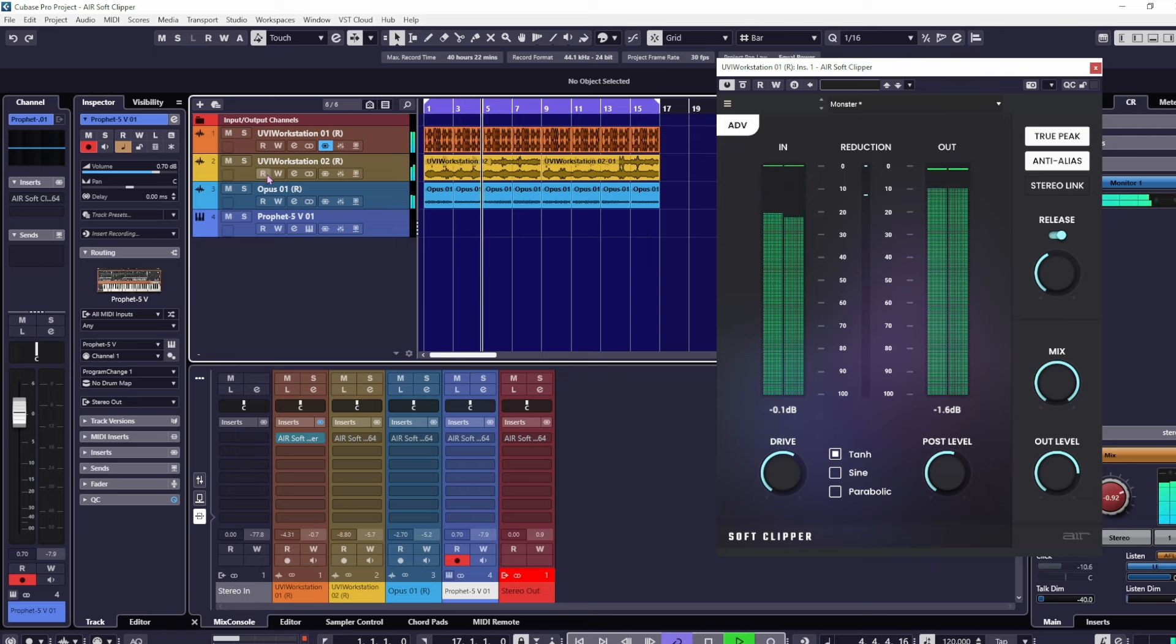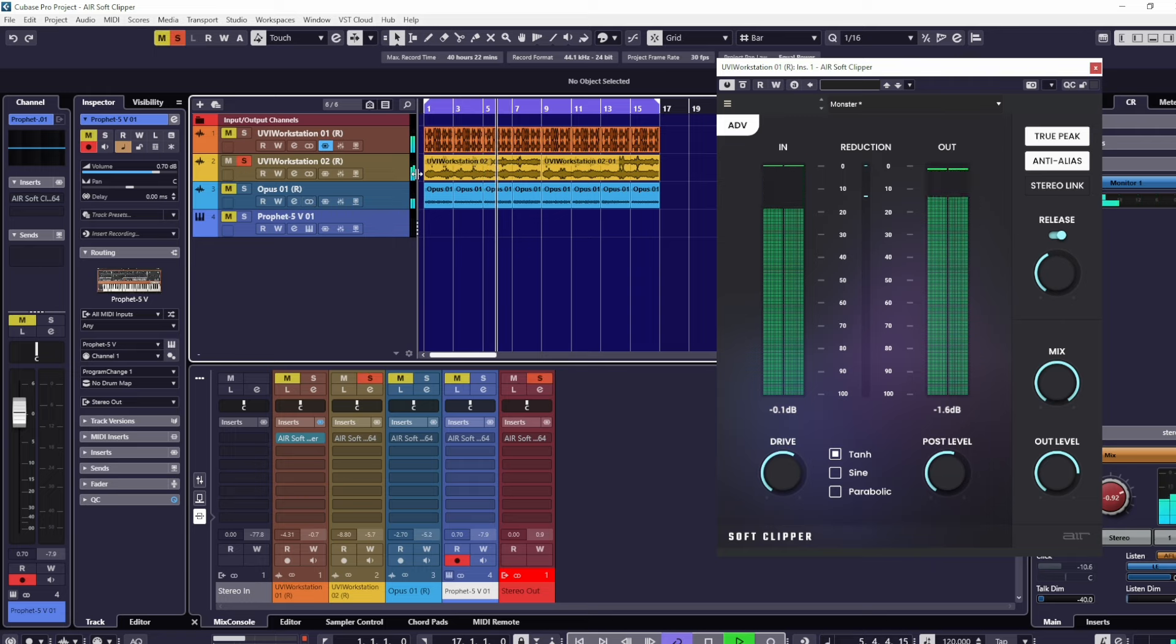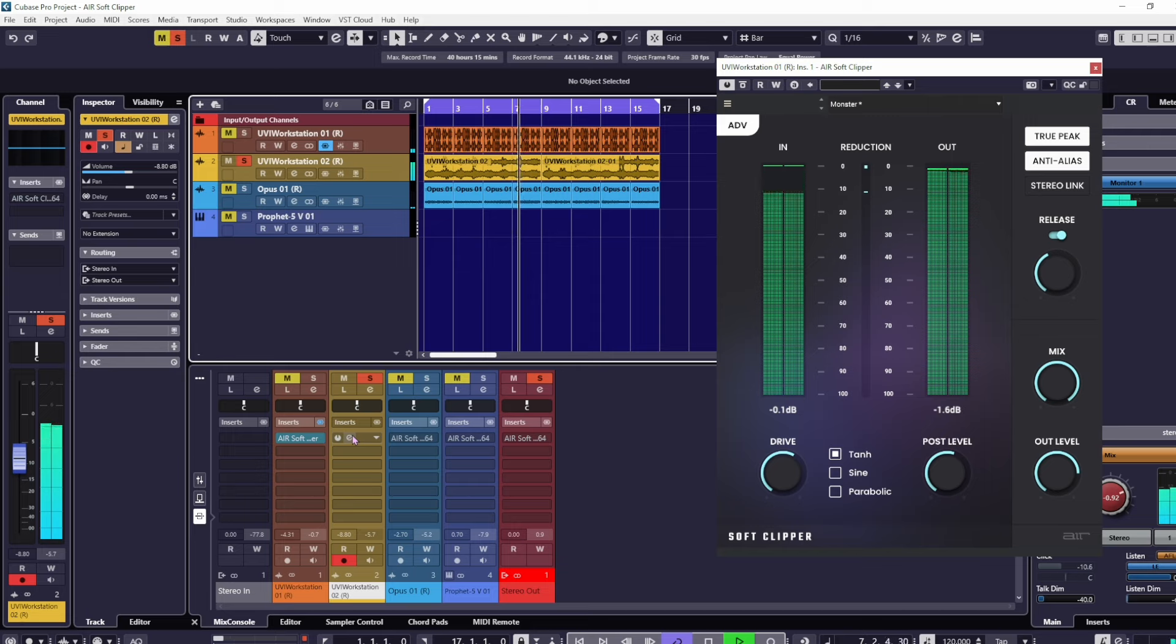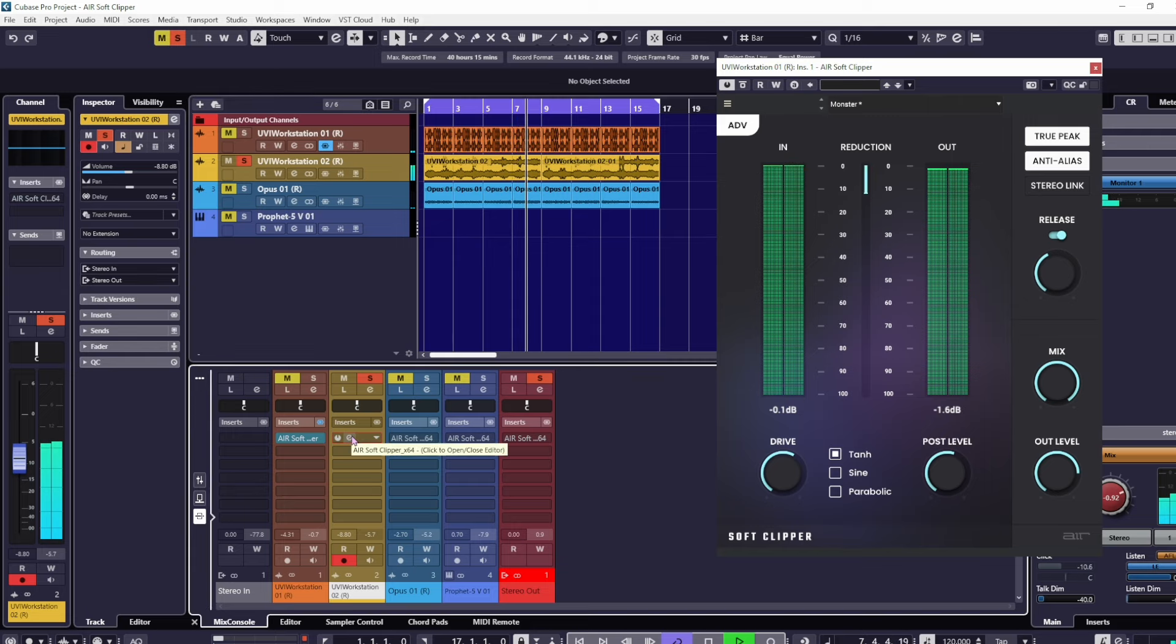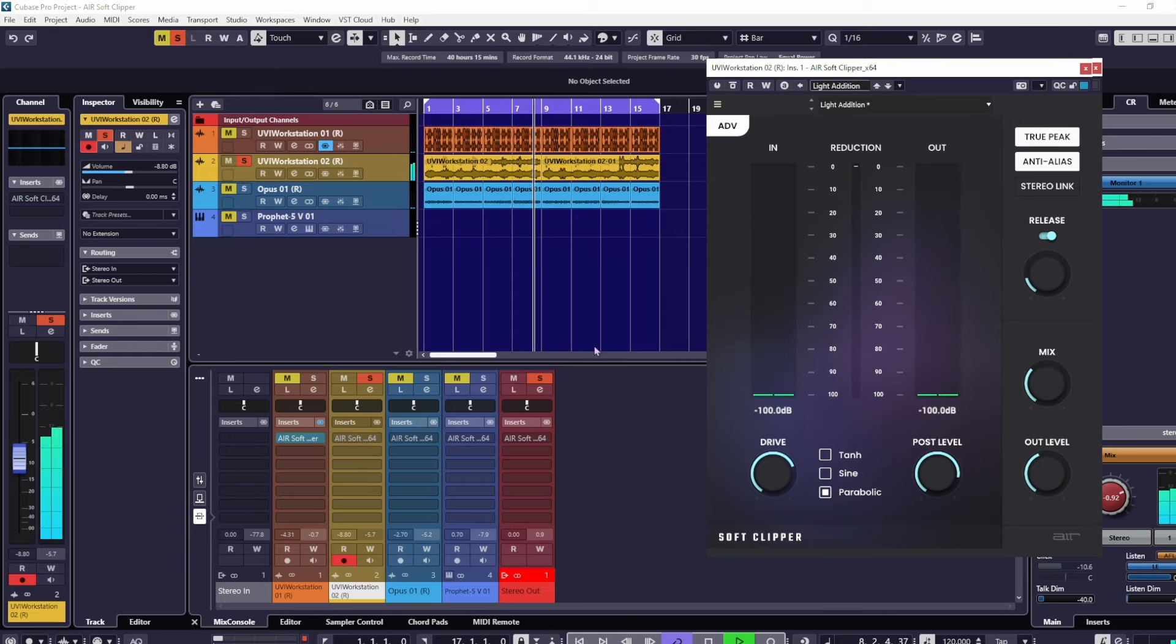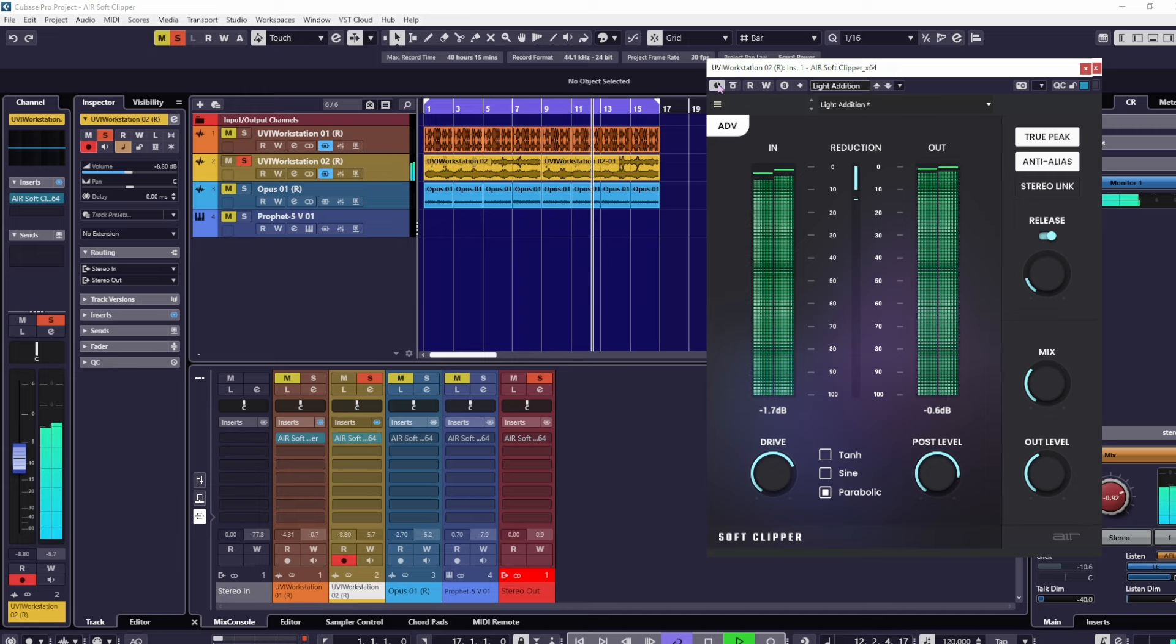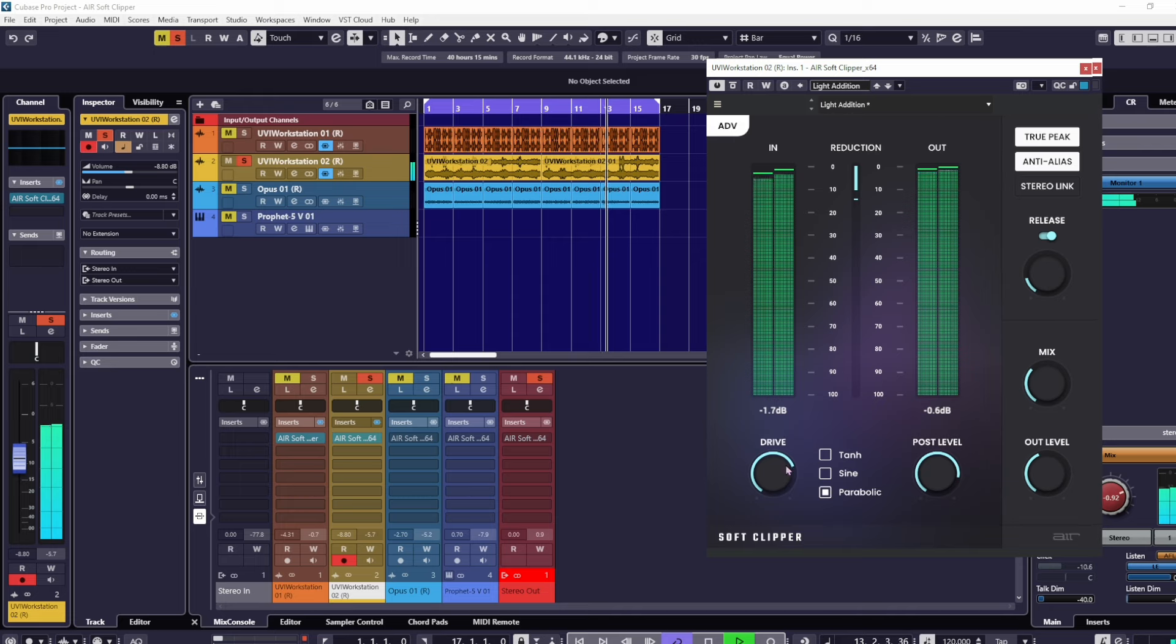Let's get on with this. I'll unsolo this and solo this one, number two here. I'll open the soft clipper for number two, turn it on, and this really brings out the actual synth. A little bit of distortion.